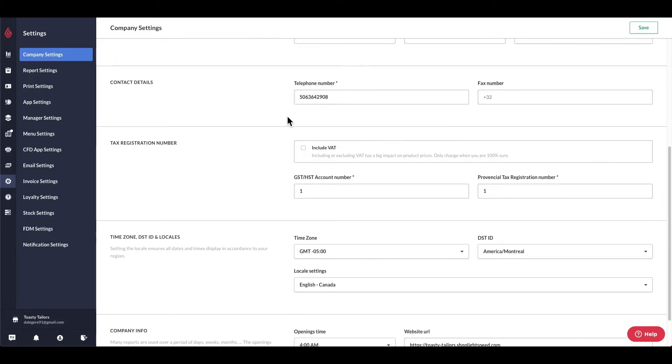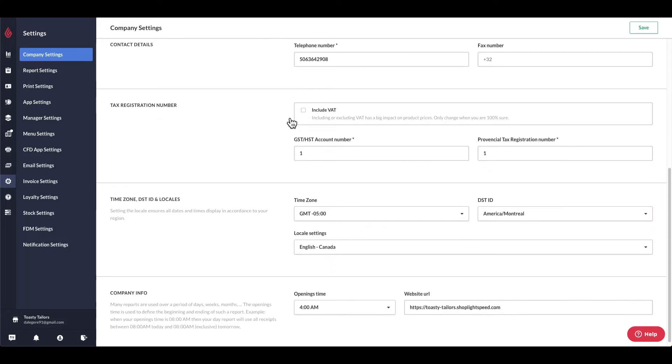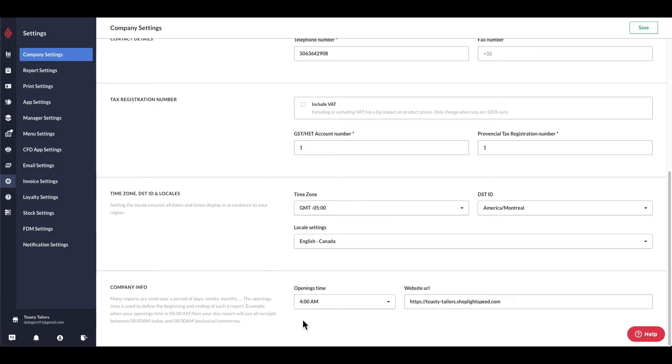Keep in mind that the opening time is not the time that your business opens, but the time in which your day report resets automatically. For example, my bar restaurant is open until 2 a.m.